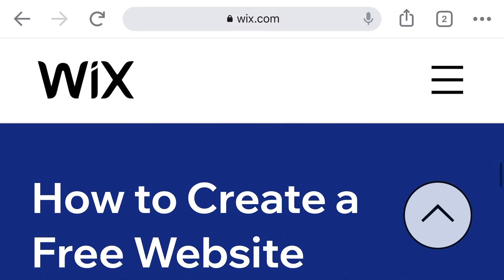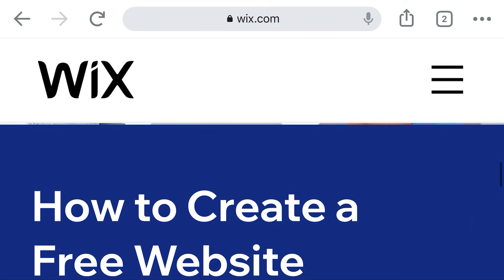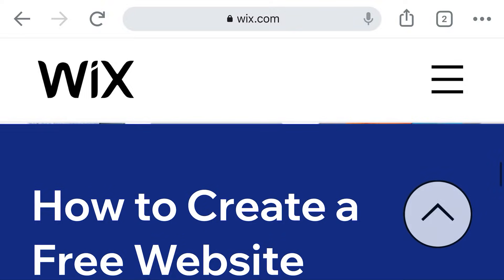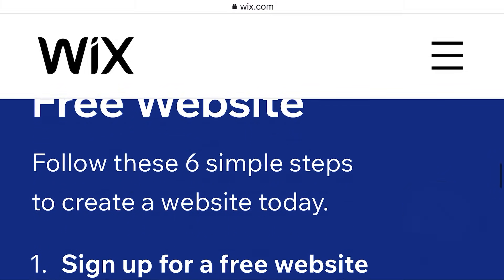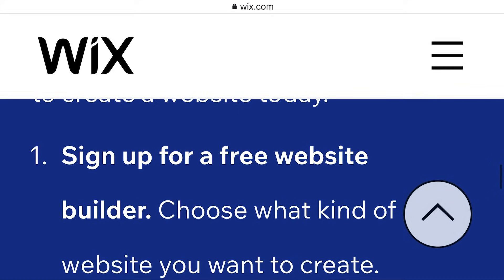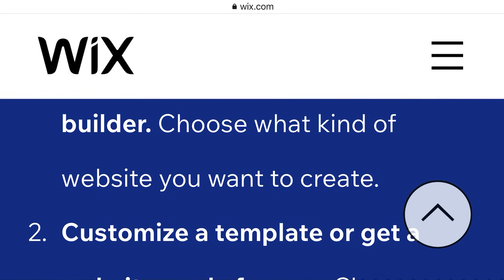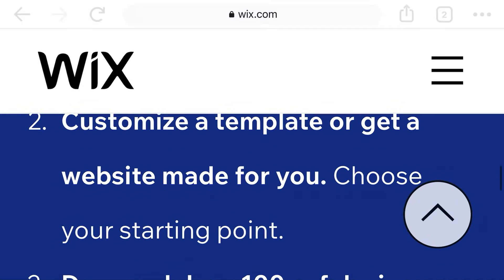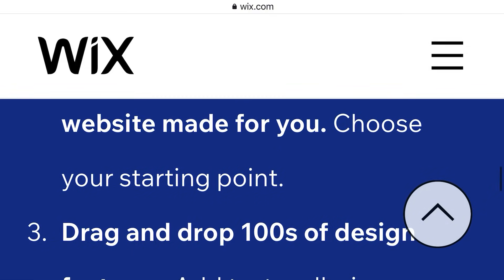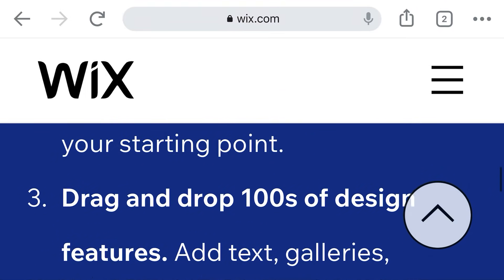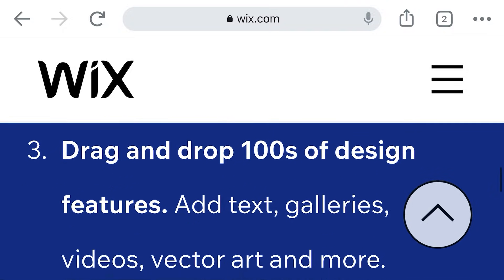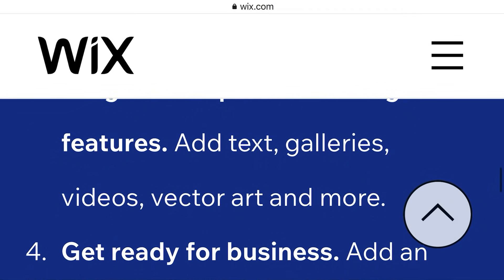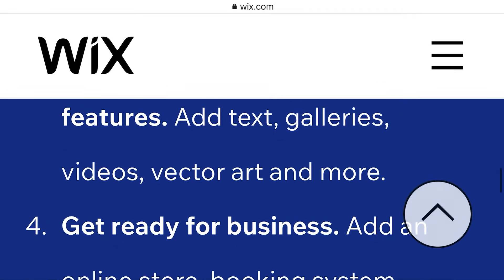How to create a free website: I'm going to tell you how you create a free website on Wix with six easy steps. Step one: sign up for a free website builder. Step two: choose what kind of website you want to create and customize a template, or get a website made for you — choose your starting point. Step three: drag and drop hundreds of design elements and features — add text, galleries, videos, vector art, and more.